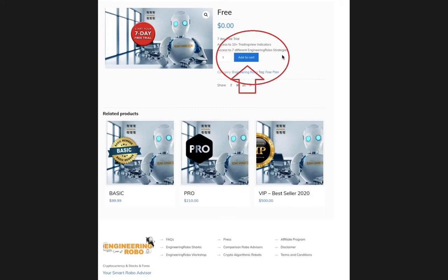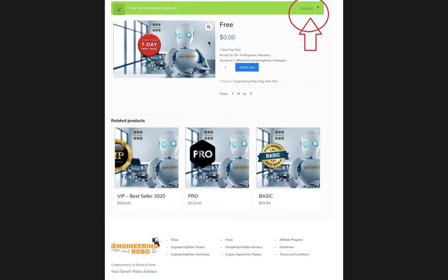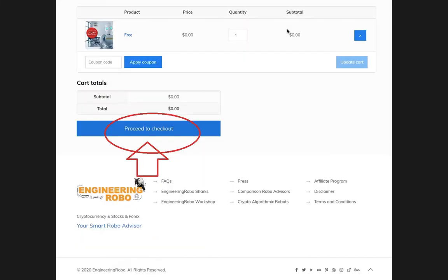Go ahead and add to your cart. Once you add to your cart, you will see that the free trial has been added to your cart at the top of your page. Go ahead and click 'View Cart' and this page will pop up.